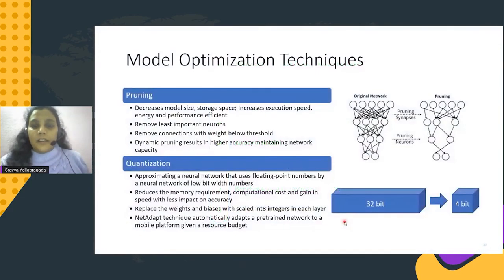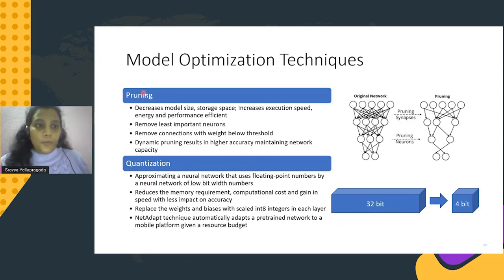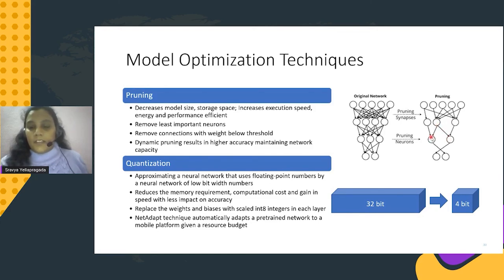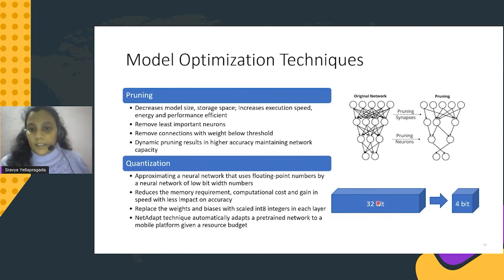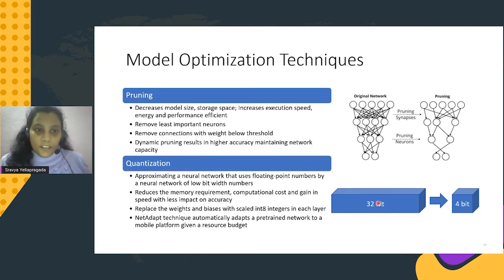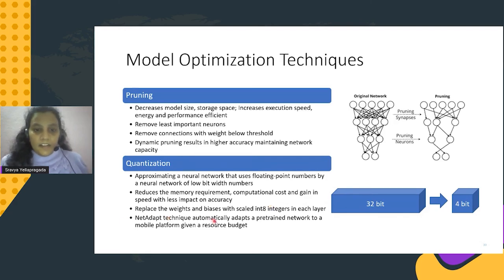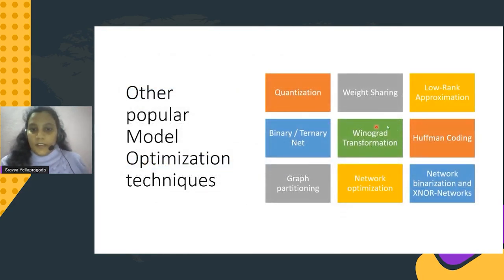Optimization: models need to be optimized to run on mobile devices. Two popular techniques are pruning and quantization. In pruning, we either remove neurons or connections based on threshold values applied to the architecture. In quantization, we convert floating point numbers to integer numbers, reducing storage and bit ratio, increasing execution speed, and decreasing storage space — gaining performance. NetAdapt is a technique that automatically optimizes a network to a resource budget based on available hardware accelerations. There are also other popular optimization techniques worth exploring.